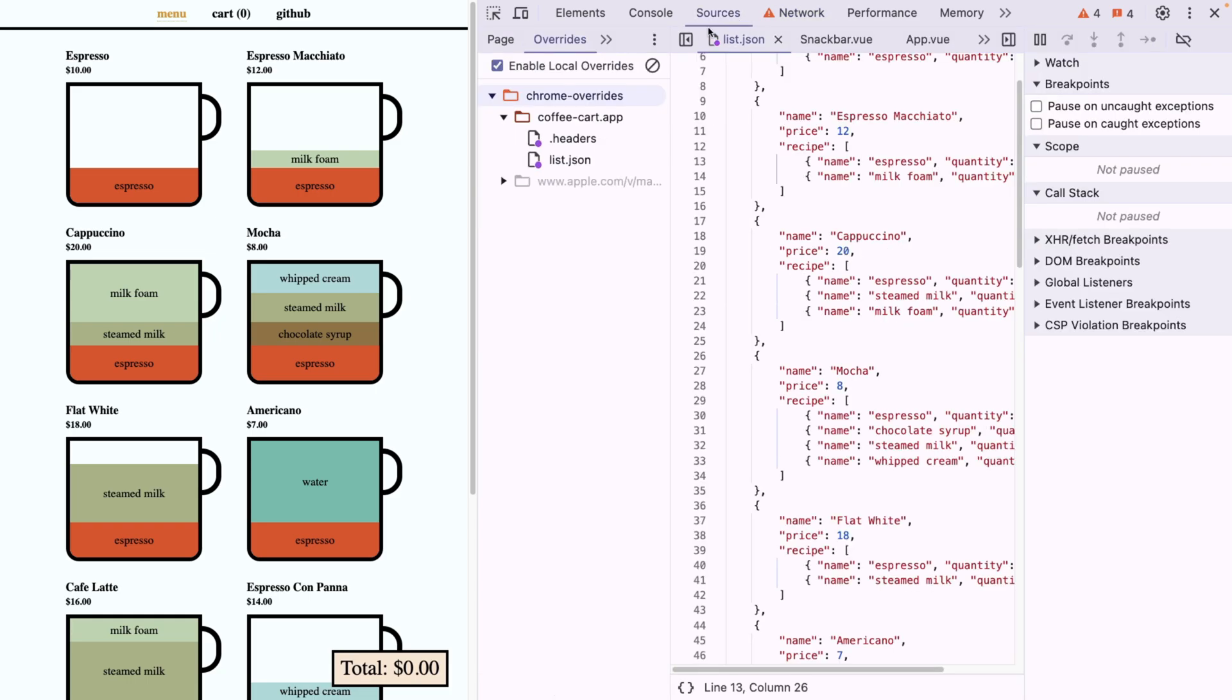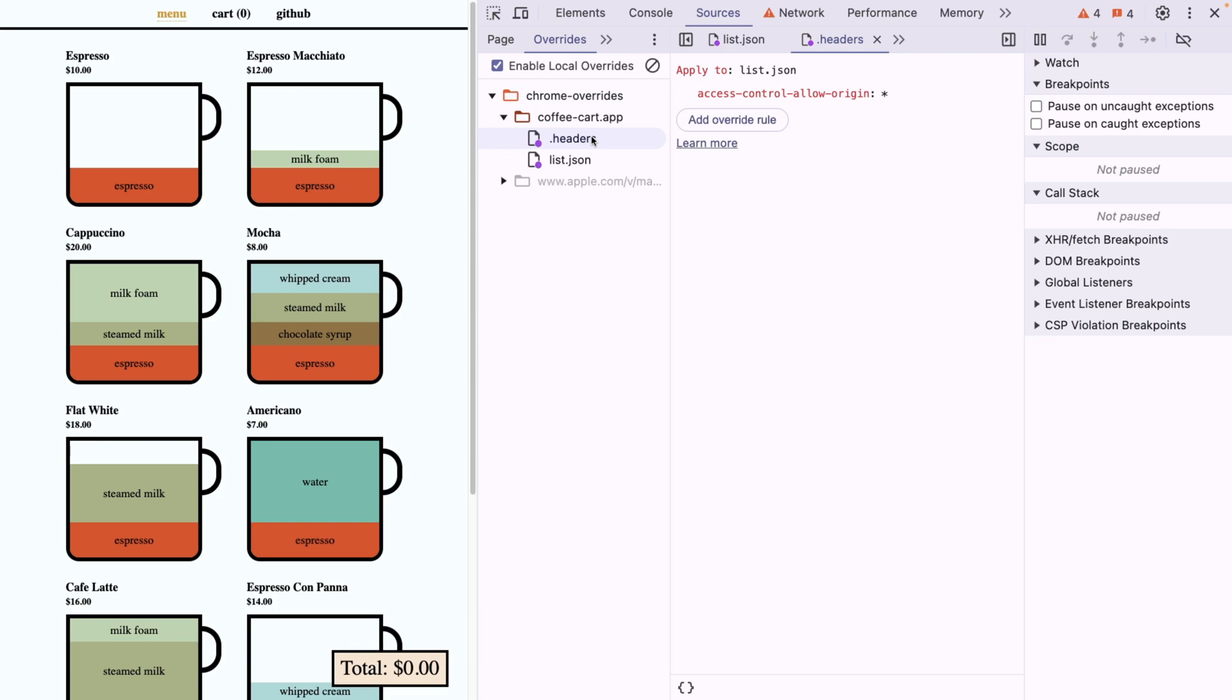And if I go to the sources tab, we're going to see that our headers are actually also here. And I can apply it to all the files and not only JSON. Well, go and use it guys. It's great.